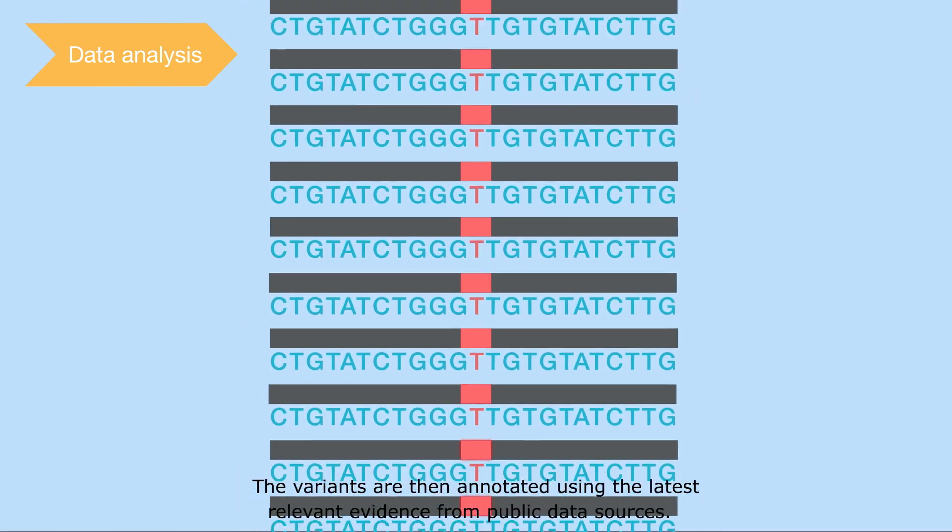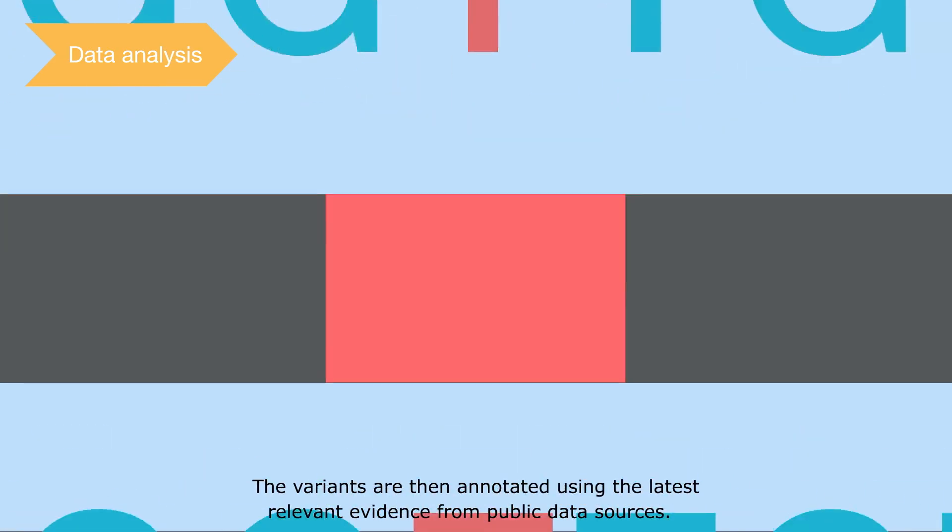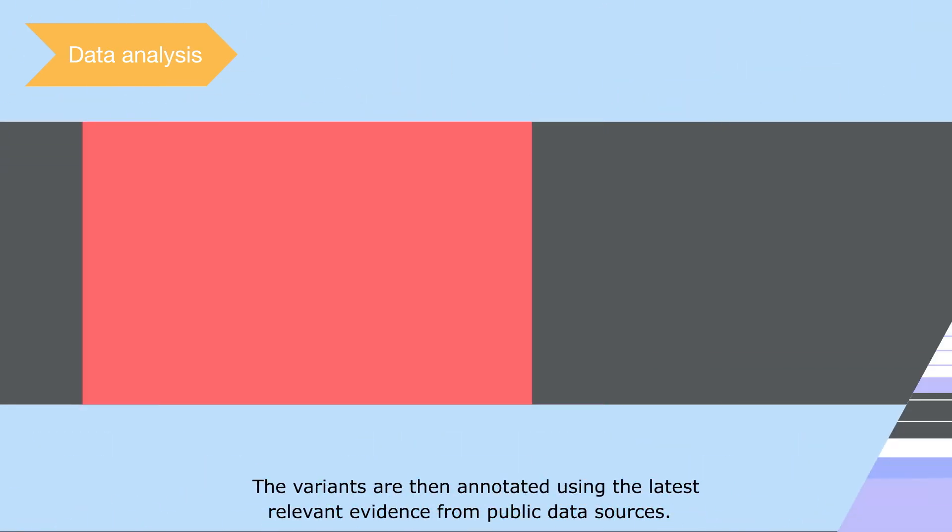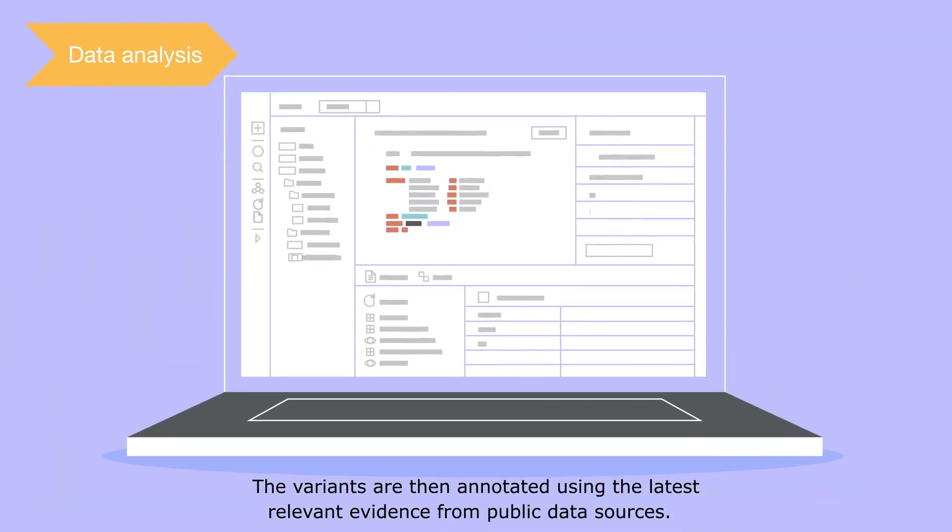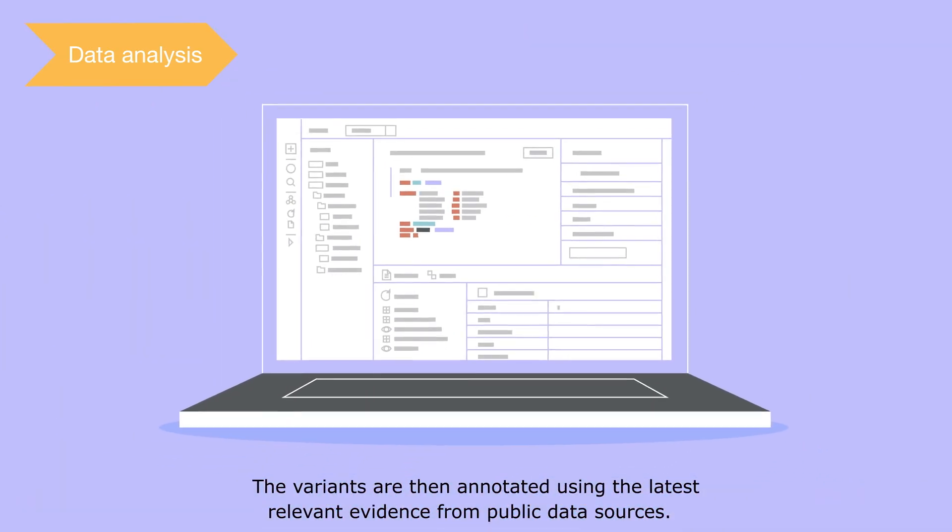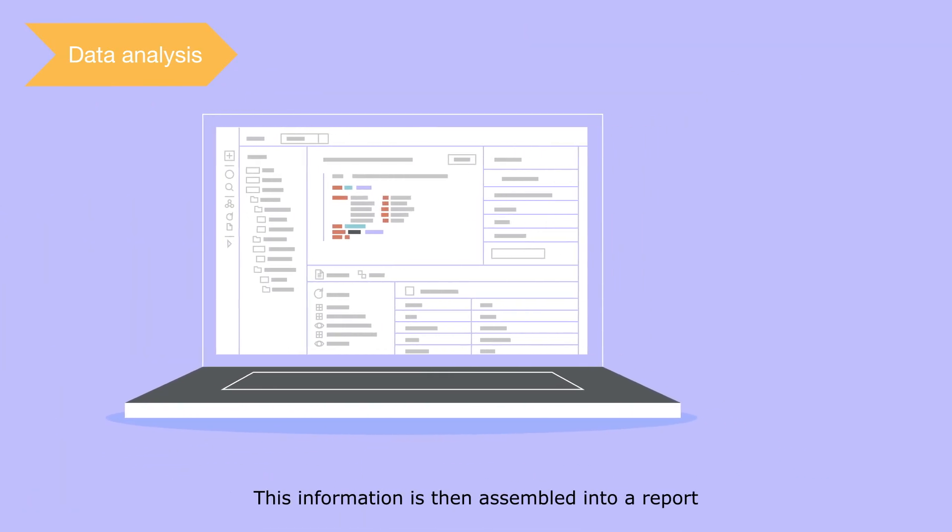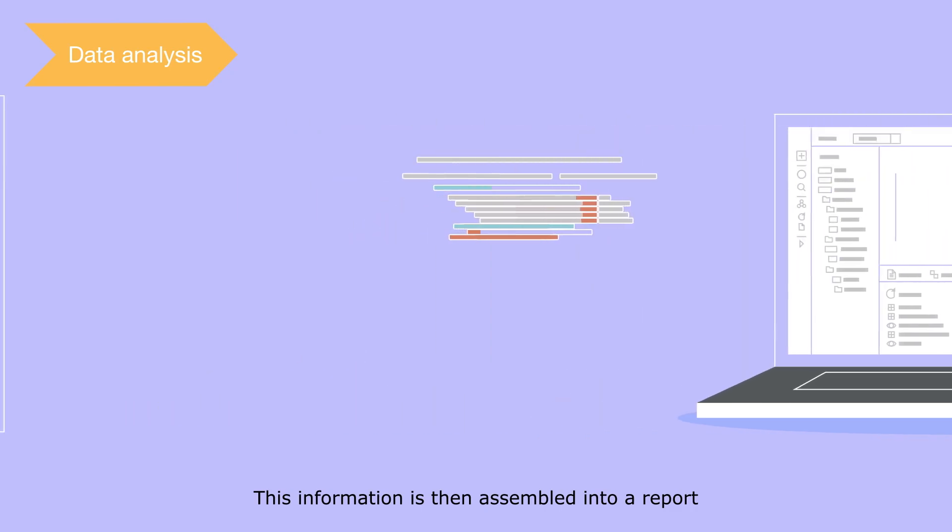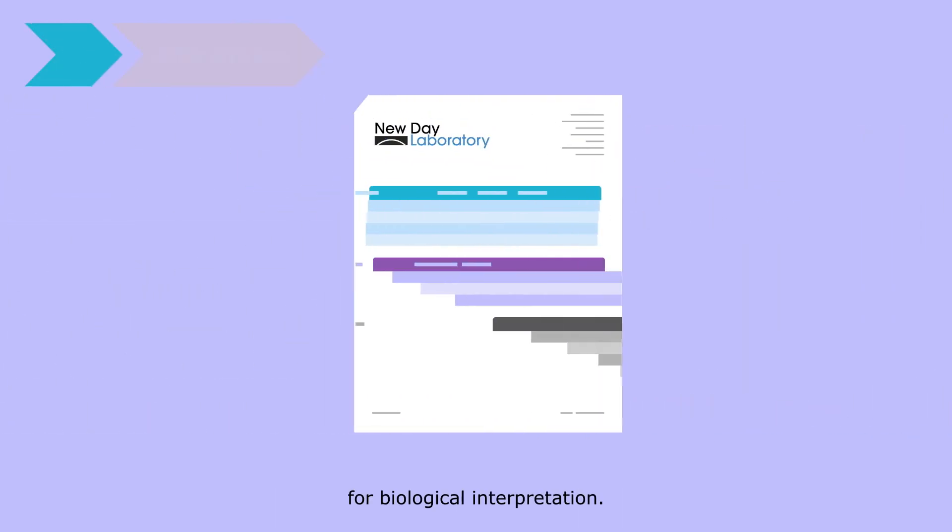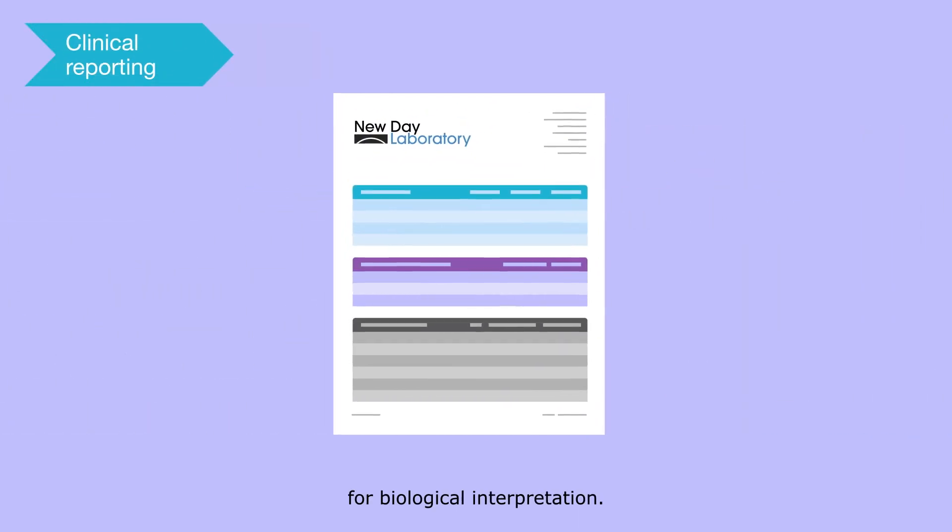The variants are then annotated using the latest relevant evidence from public data sources. This information is then assembled into a report for biological interpretation.